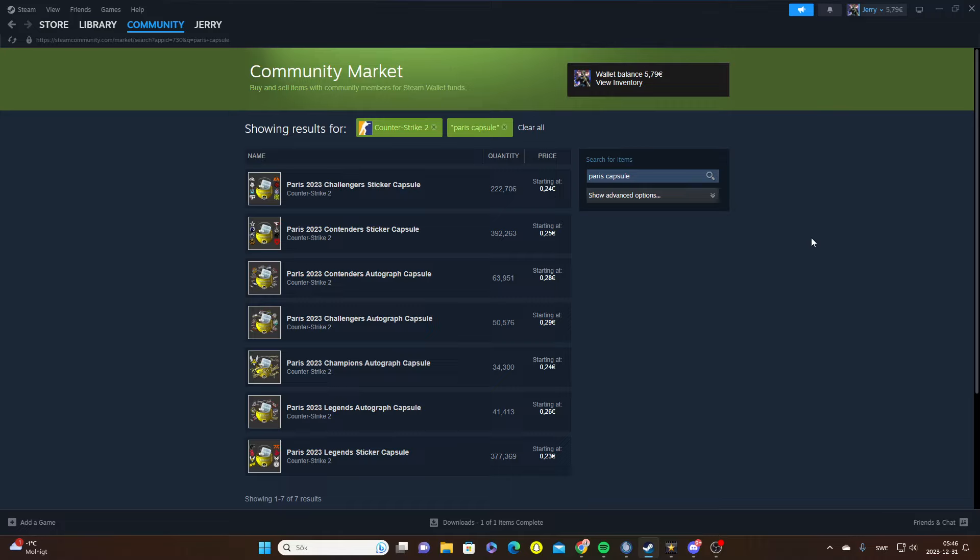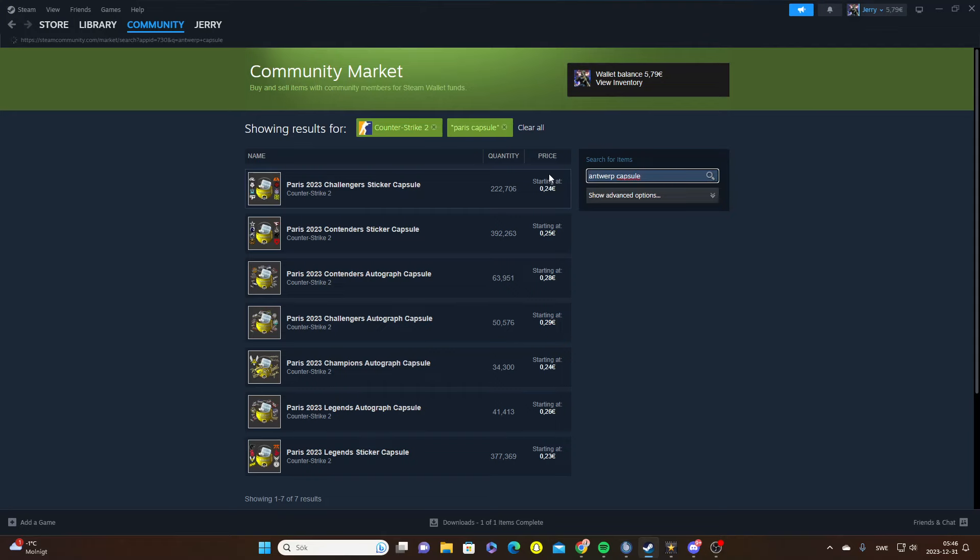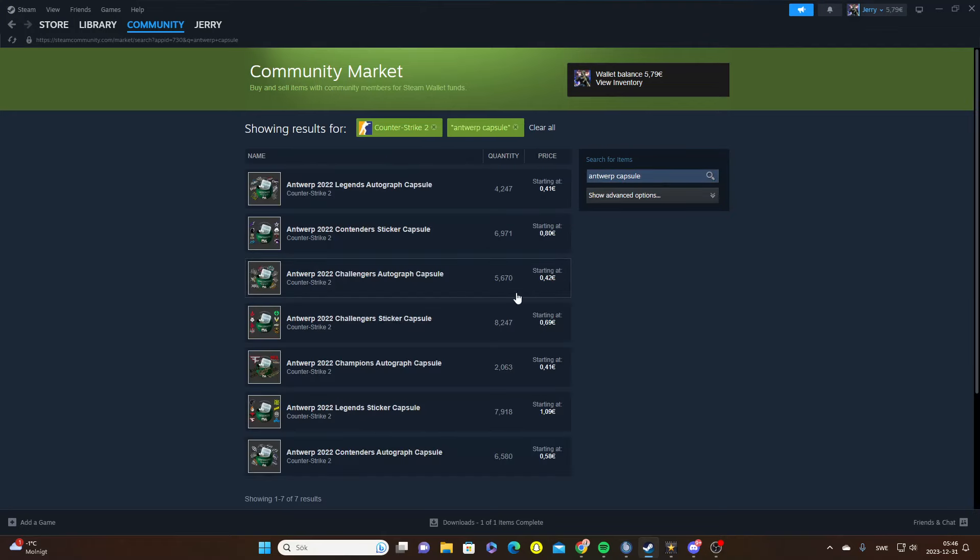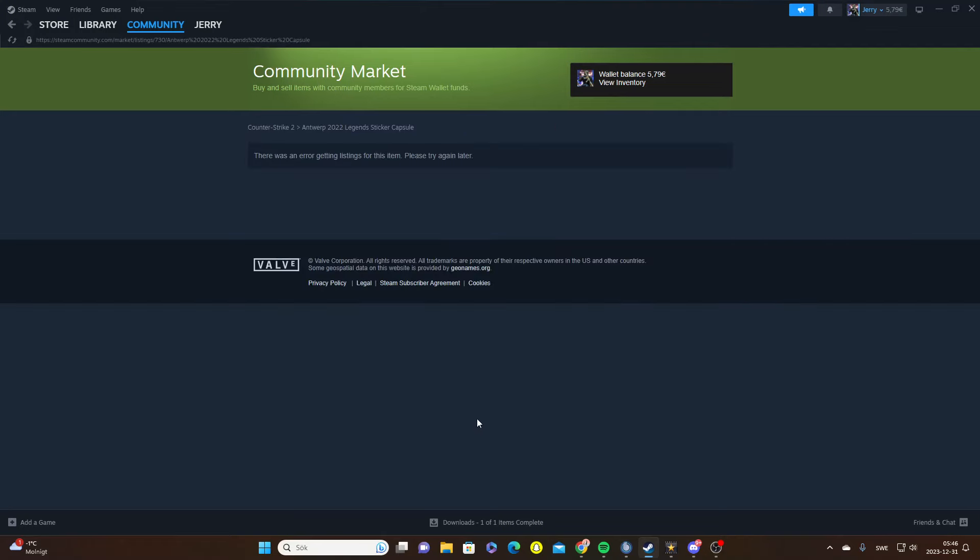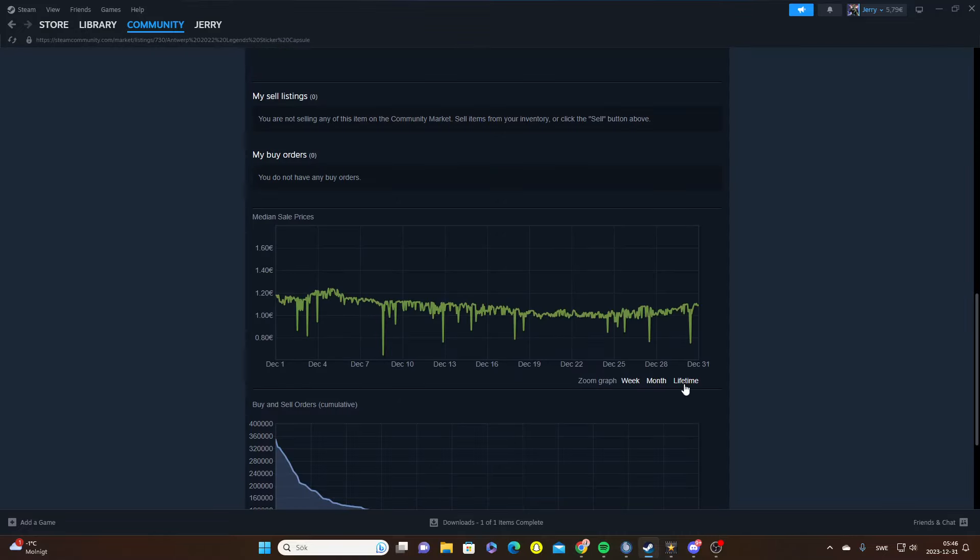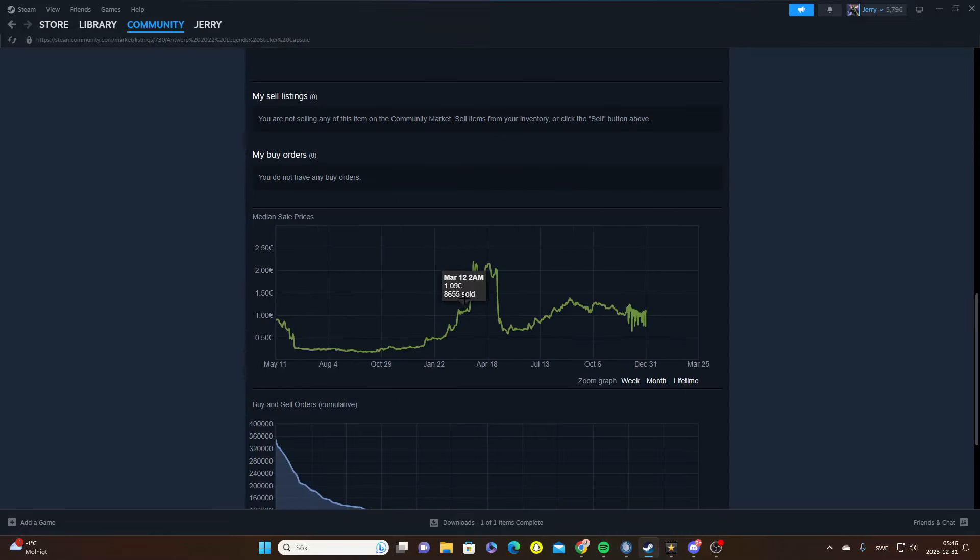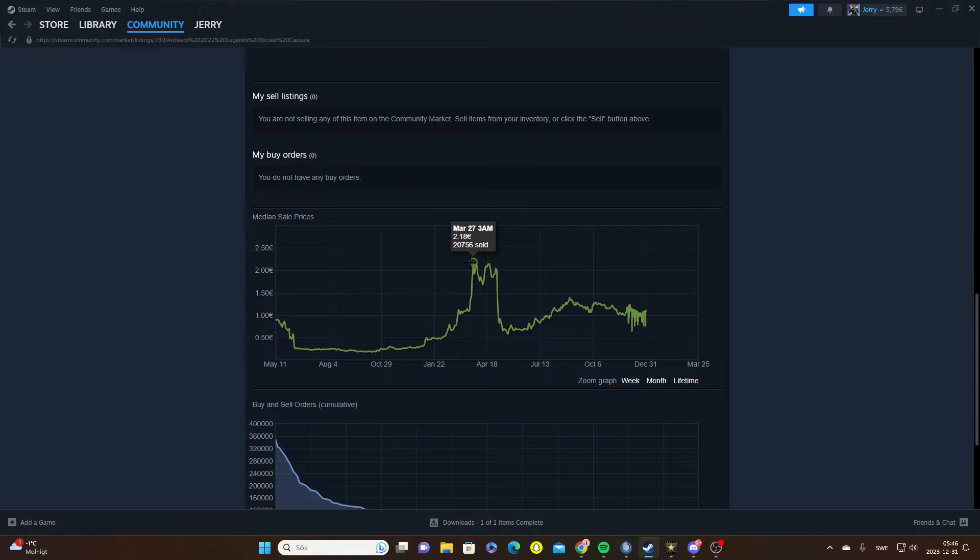And if we take a look at, let's say, Antwerp, which is a similar capsule to Paris, you could see that you could have profited a lot from these when it was in its hype times. You could have profited a lot more than that, like almost 10 times the money.